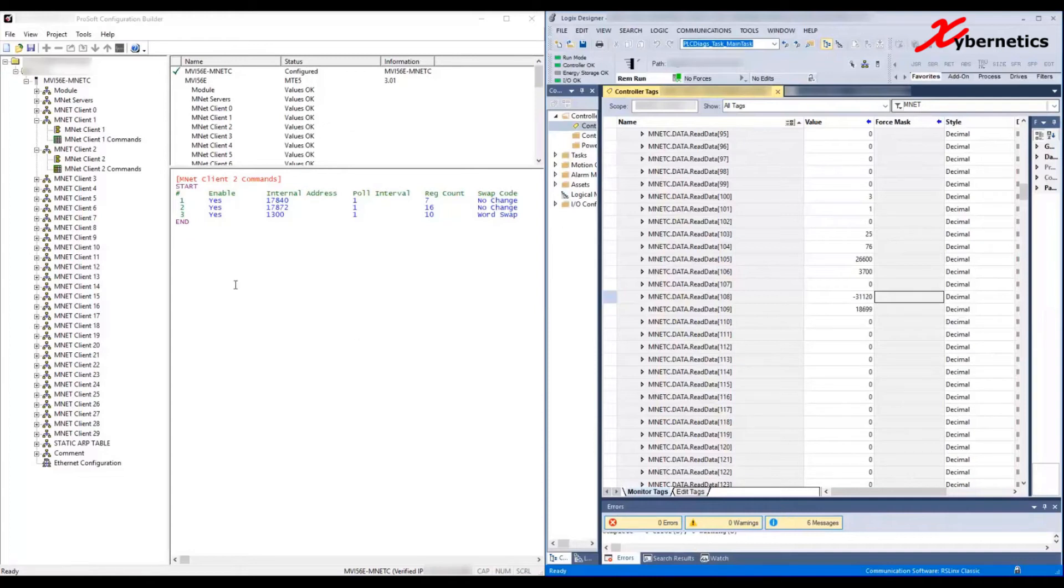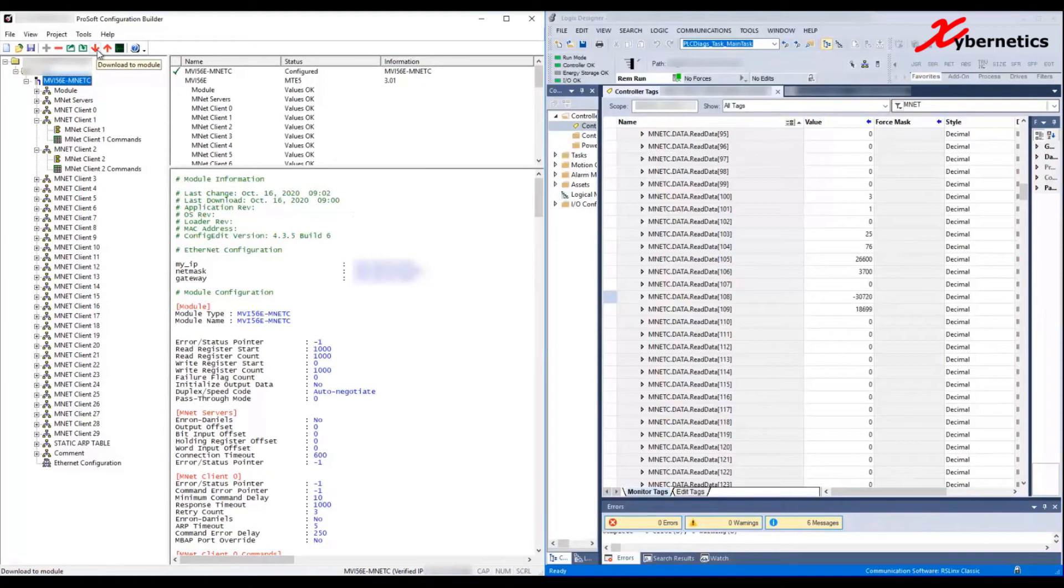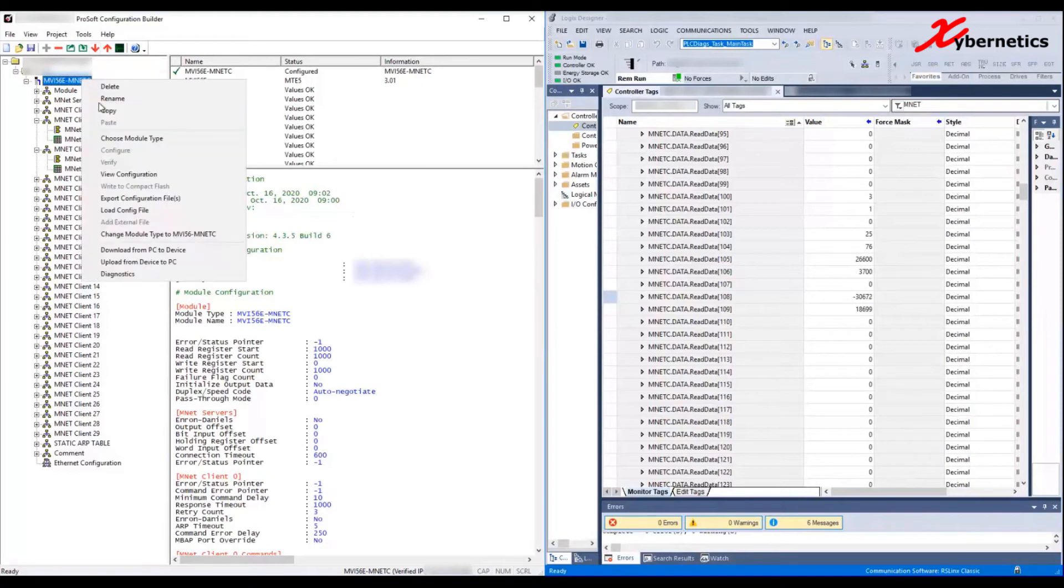Before you start downloading to your module, you have to select the card itself at the top. Once you select this card, these two red arrows will turn on. The down arrow is what you have to click to download it to the module or to the ProSoft card itself. Another way to do it is right-click on the card itself and click on Download from PC to Device, which is your ProSoft device.